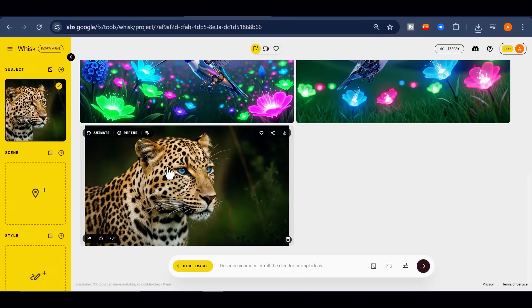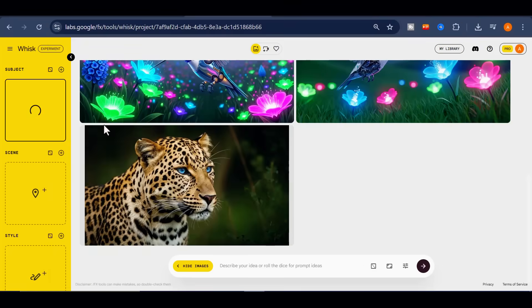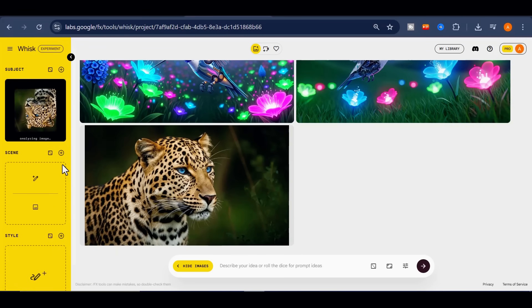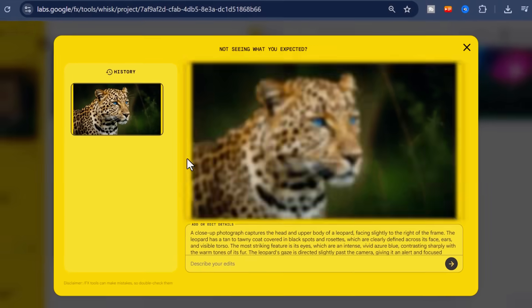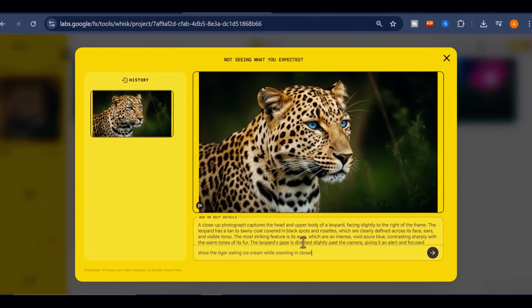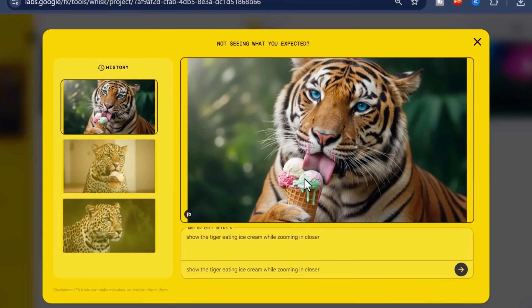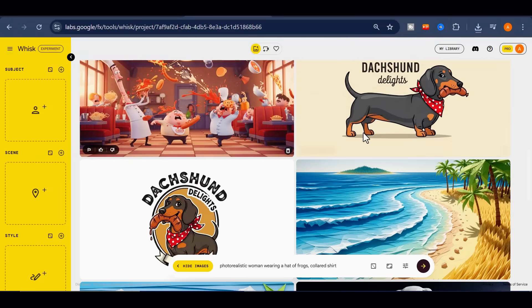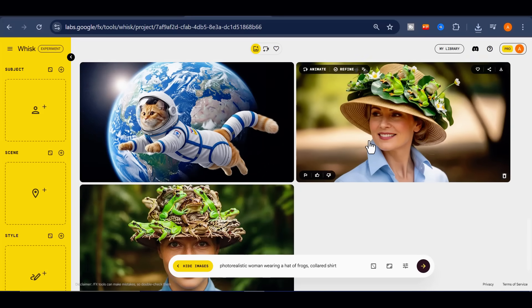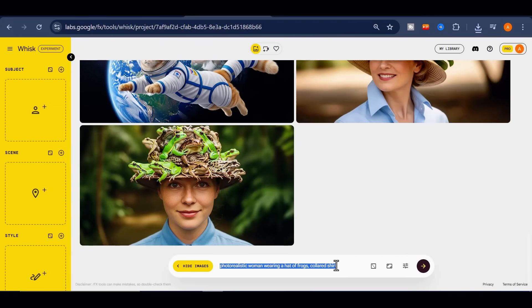I can return to the creation panel. Another feature is the ability to upload one of your own images into the subject field. Whisk will analyze it and automatically generate a prompt description of what it detects — the analysis is detailed and complete, covering everything it sees in the image. From there, you can make new changes. For example, I can ask it to show the tiger eating ice cream while zooming in closer. Whisk makes these adjustments immediately. It's important to highlight that all images created initially are generated through Google Imagen 4. However, whenever you refine or alter them, that's when NanoBanana comes into play to ensure consistency and accuracy.